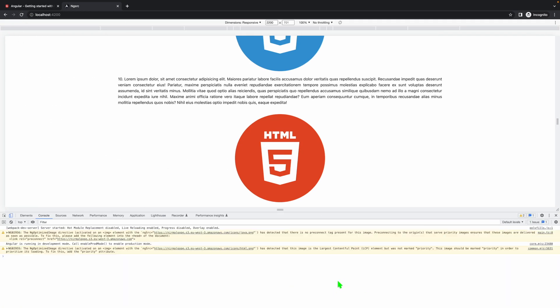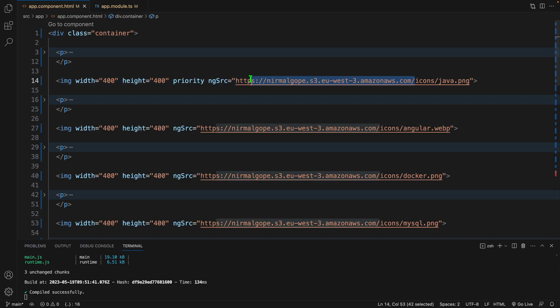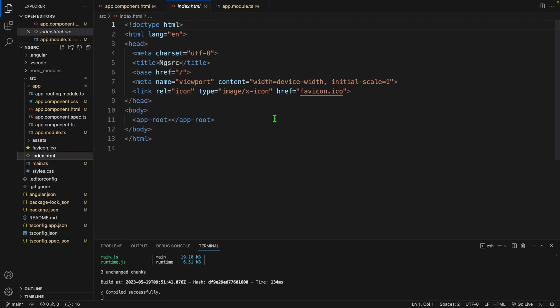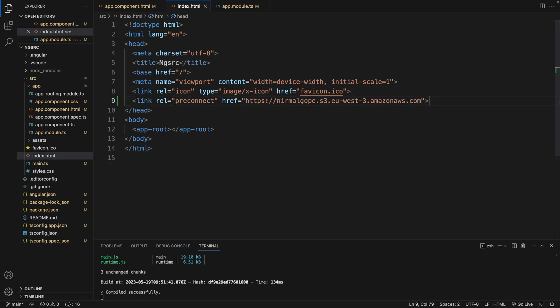What are the other warnings? It is telling us to mark pre-connect in the header. As I am using third-party image service such as S3 bucket, we have to add this tag in this header section.